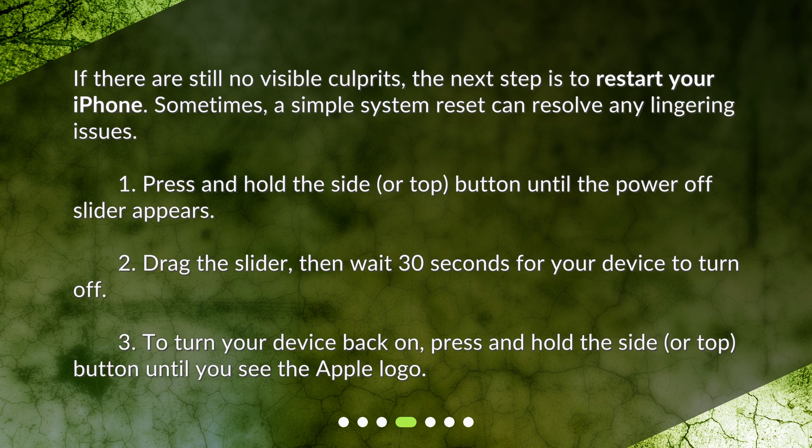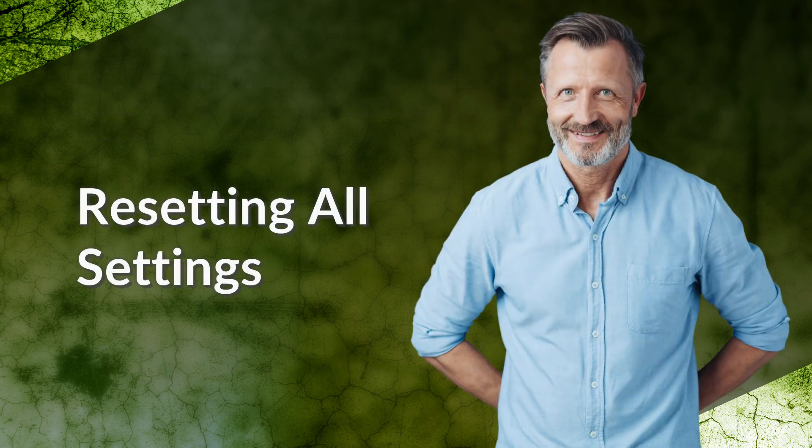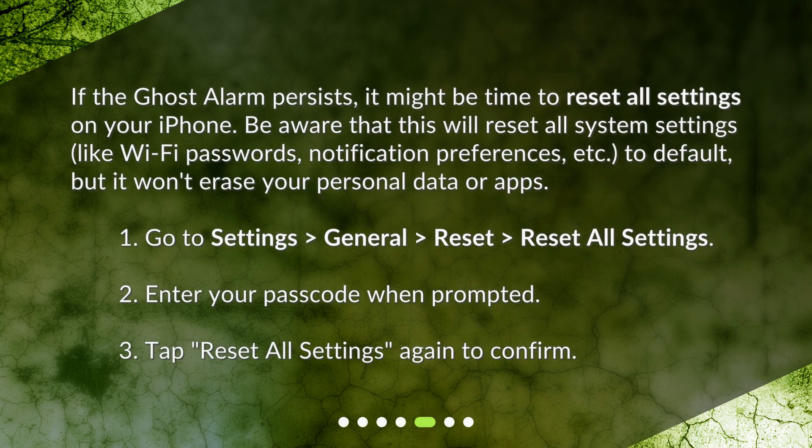If the ghost alarm persists, it might be time to reset all settings on your iPhone. Be aware that this will reset all system settings like Wi-Fi passwords and notification preferences to default, but it won't erase your personal data or apps. Go to Settings > General > Reset > Reset All Settings, then enter your passcode when prompted.